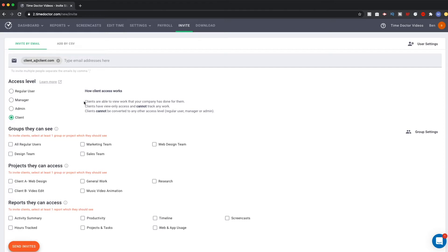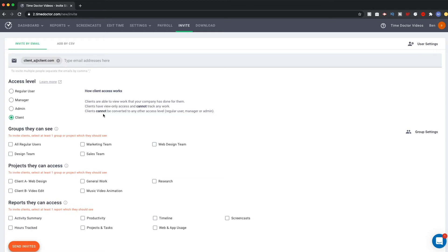First, it states that the clients can view work that your company has done for them, but that they have view-only access and they cannot track the work. Also, clients cannot be converted to other access levels like regular user, manager, or admin. So, with that in mind, let's continue.